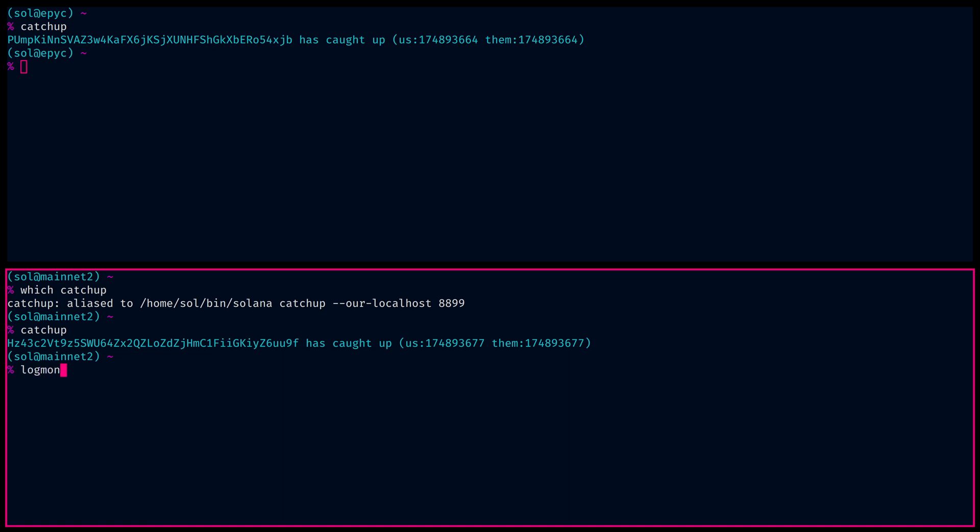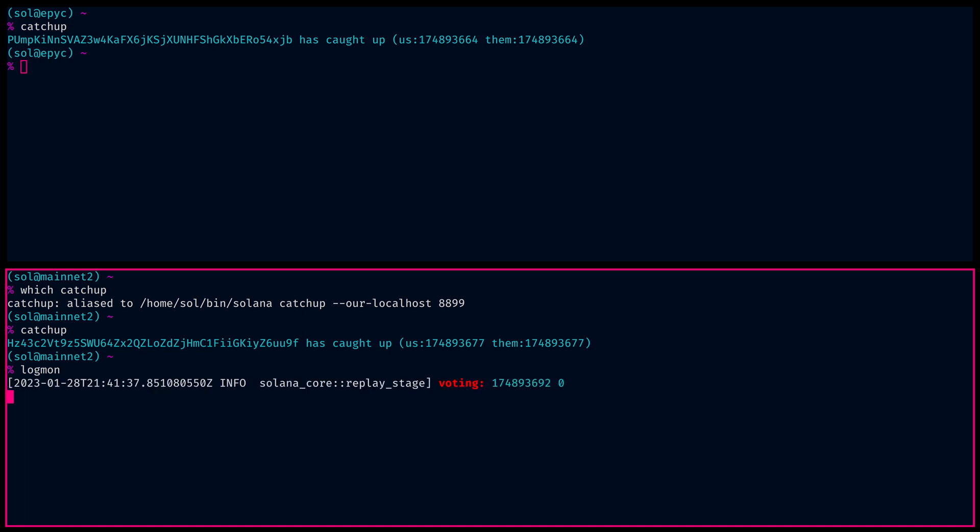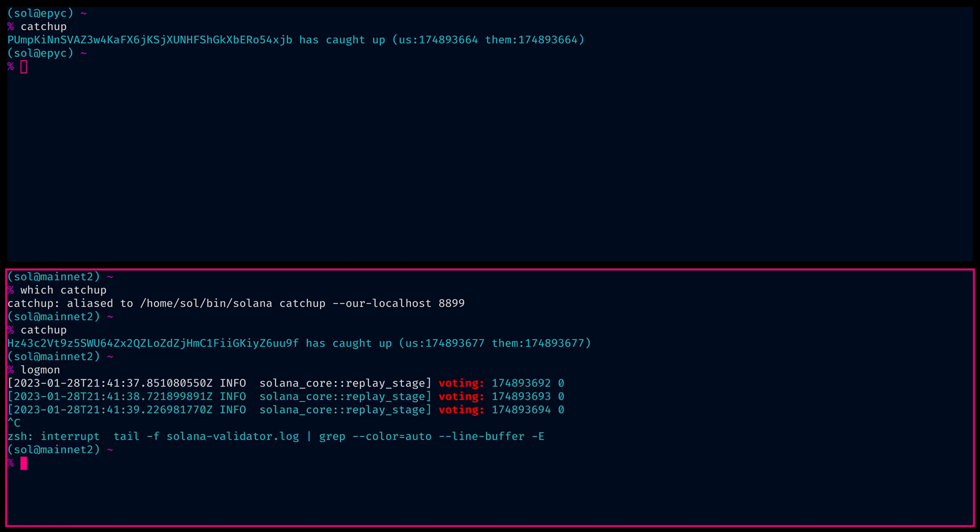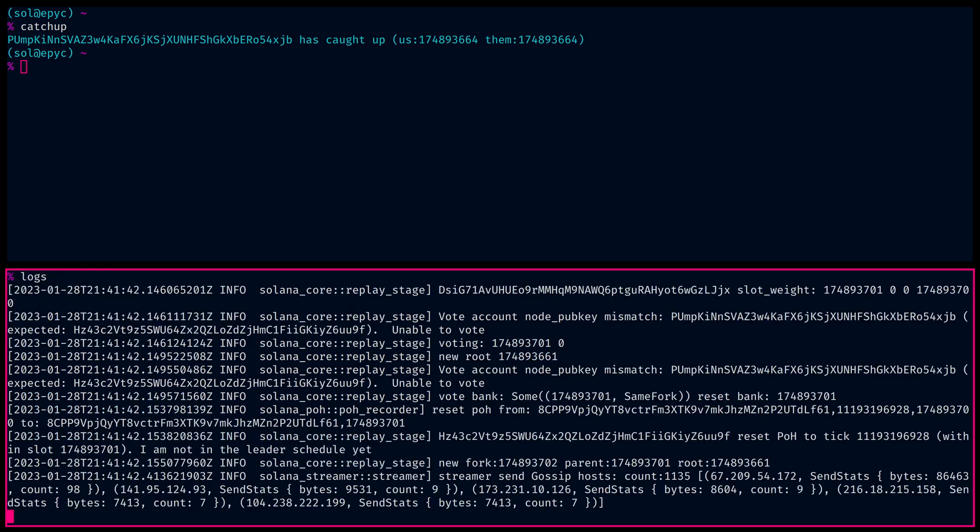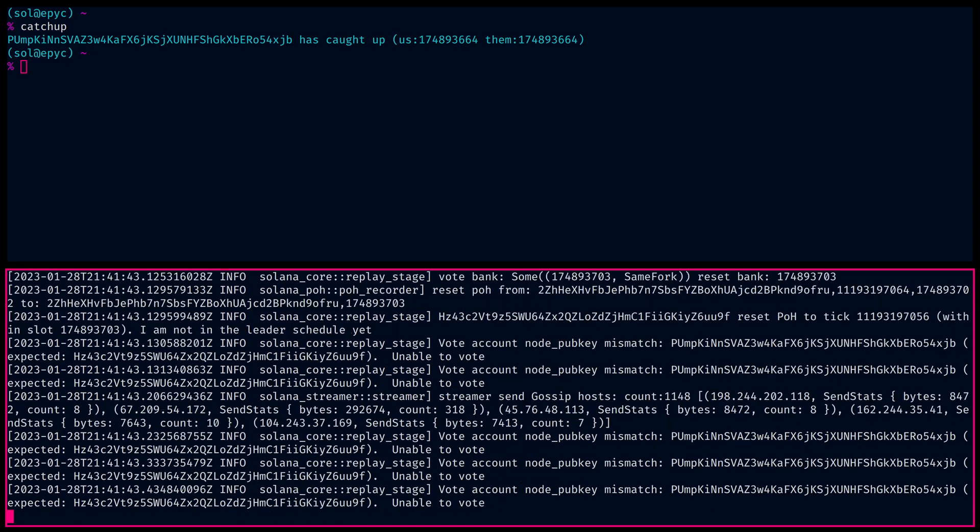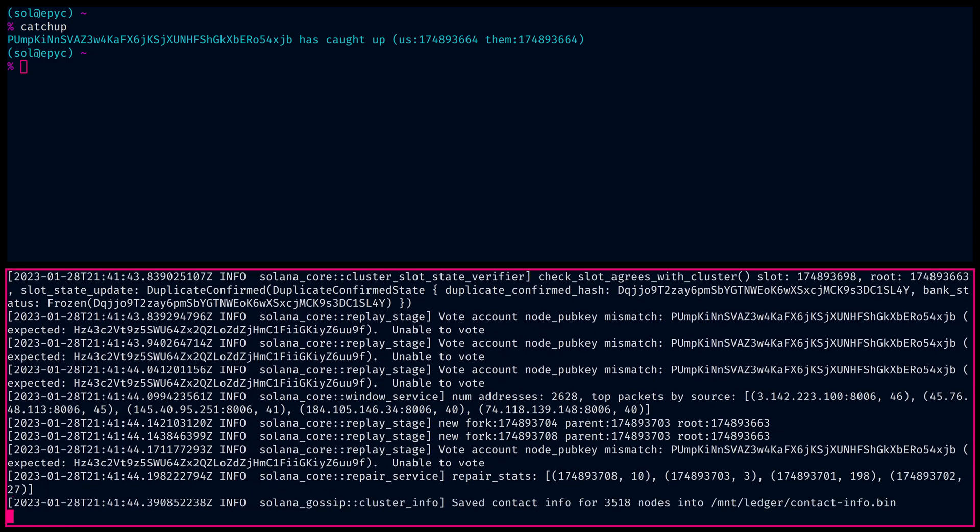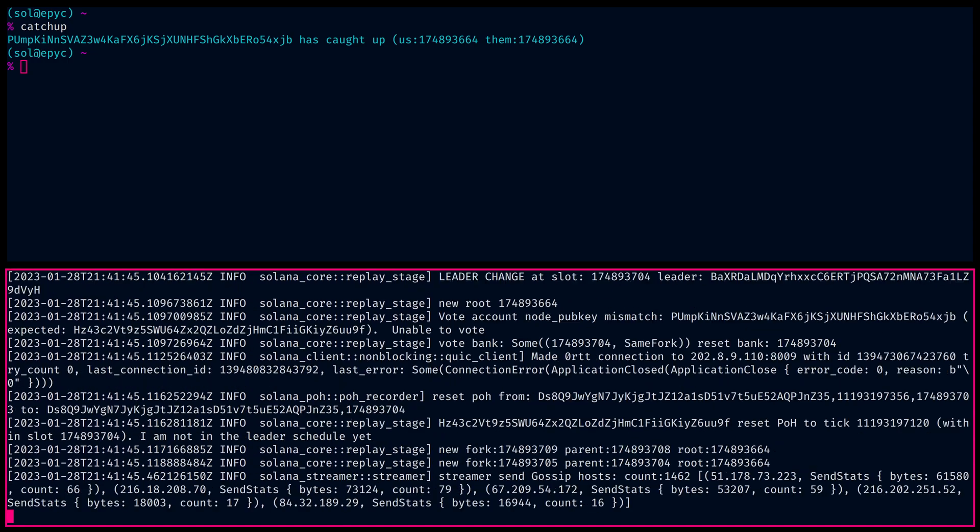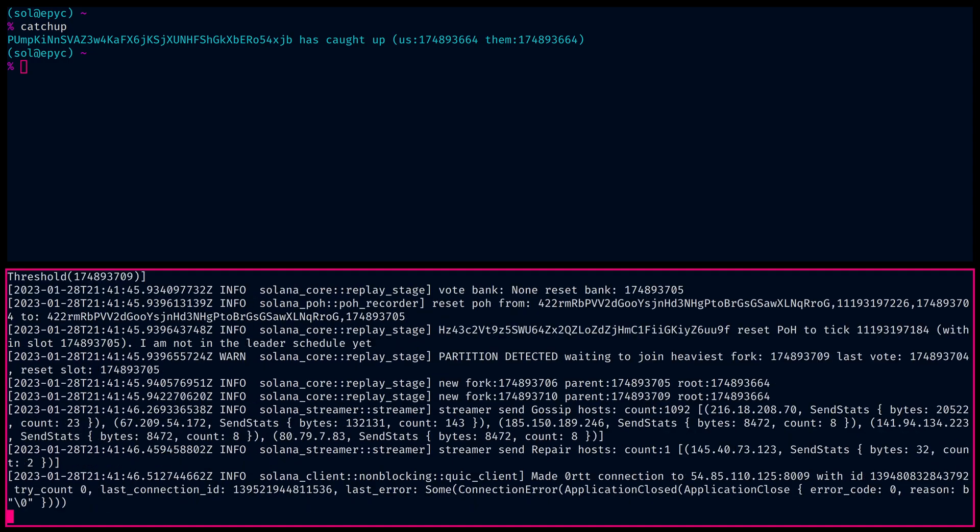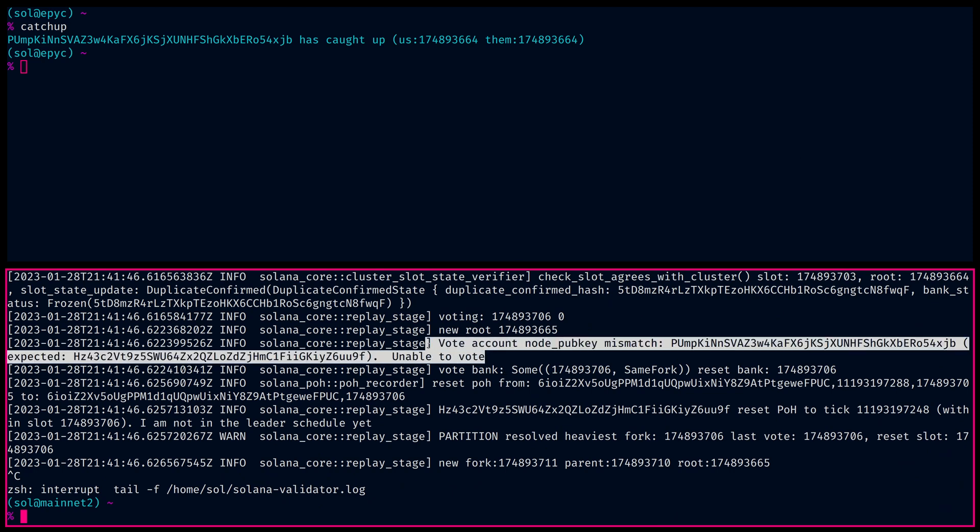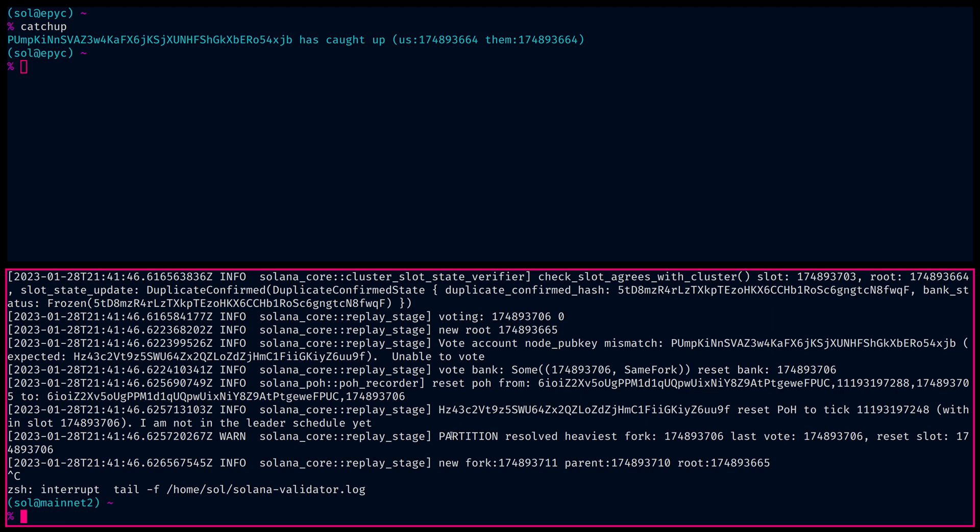You can see that it's not actually... there's a lot of forking going on. Unable to vote. So this actually isn't voting. It's attempting to vote, but it's actually not. There's no Sol in the account. So this is just the backup, the hot spare. It's just hanging out, waiting to be transitioned to.